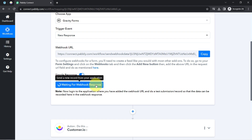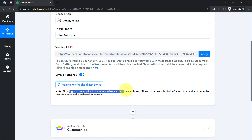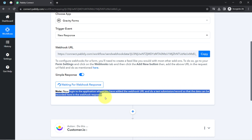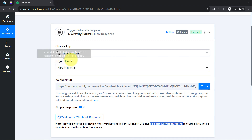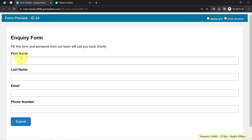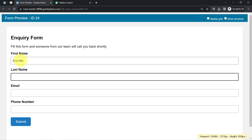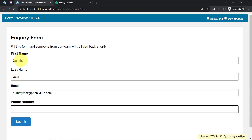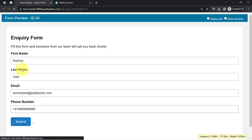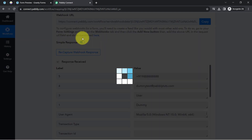PablyConnect is now waiting for the Webhook response. As instructed, log into the application where you added the Webhook URL and do a test submission so that the data can be recorded. I'm opening the form in a new tab and making a dummy submission with details like a dummy email address (dummytest@gmail.com) and a 10-digit dummy phone number. Now I will submit this form and you will see how the form submission data is received as a response.